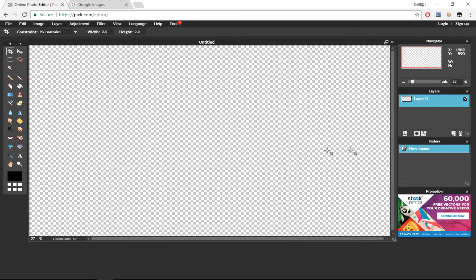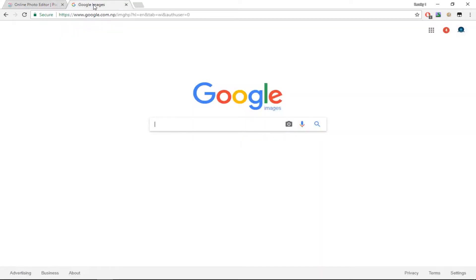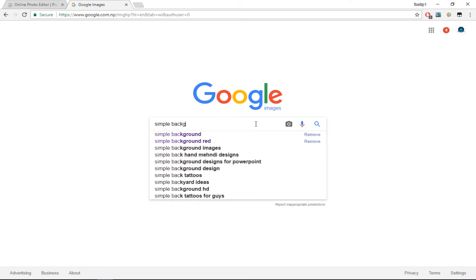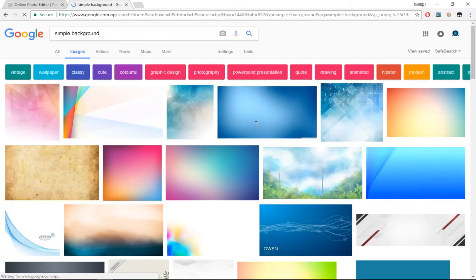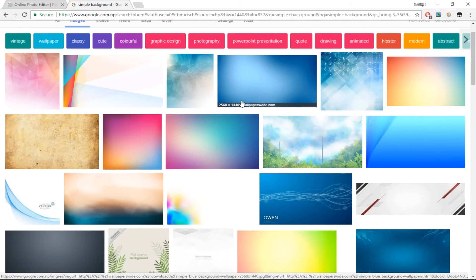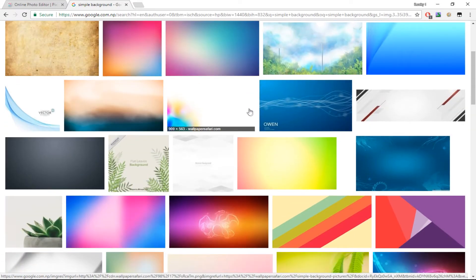Now we have created our image, just like in Photoshop. If you want to know how to make a thumbnail using Photoshop, I'll be putting the link for that down below in the description as well. The first step to creating any thumbnail is to choose a background image. Go to Google Images and search up a simple background, then scroll down and find an image you like.